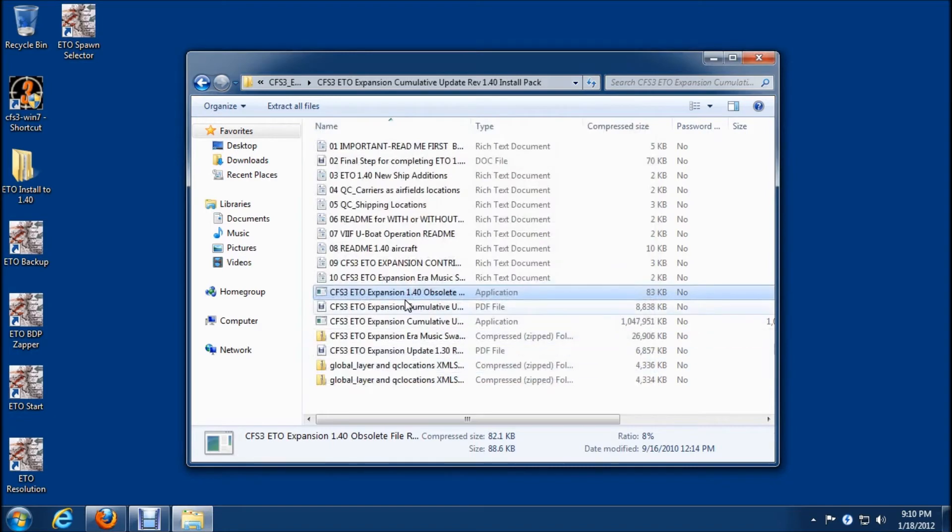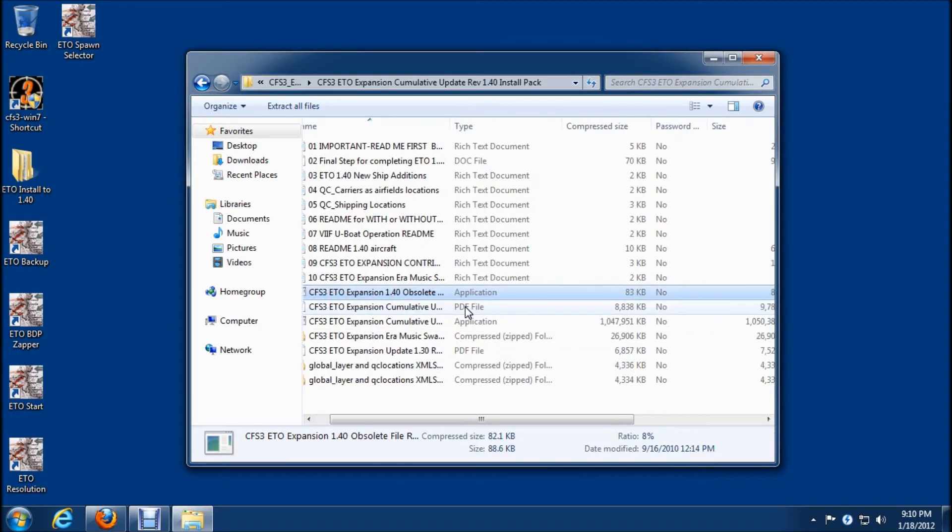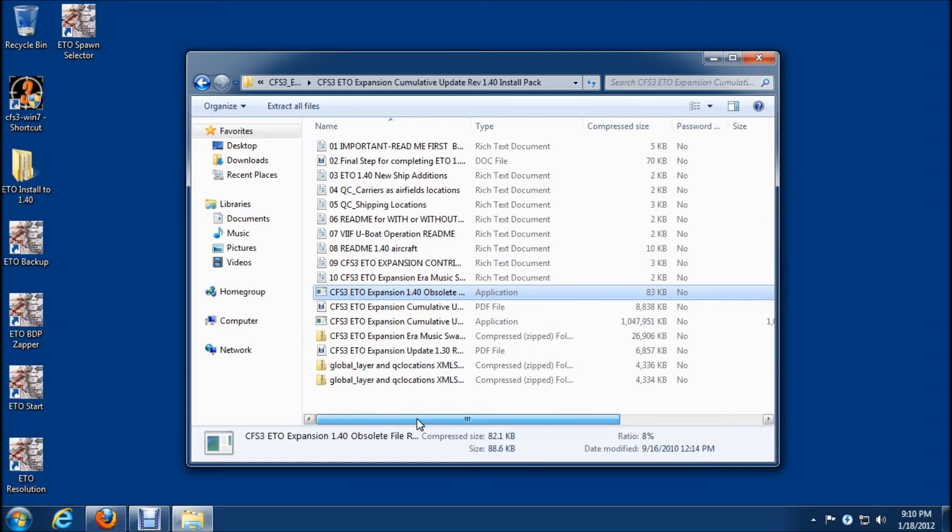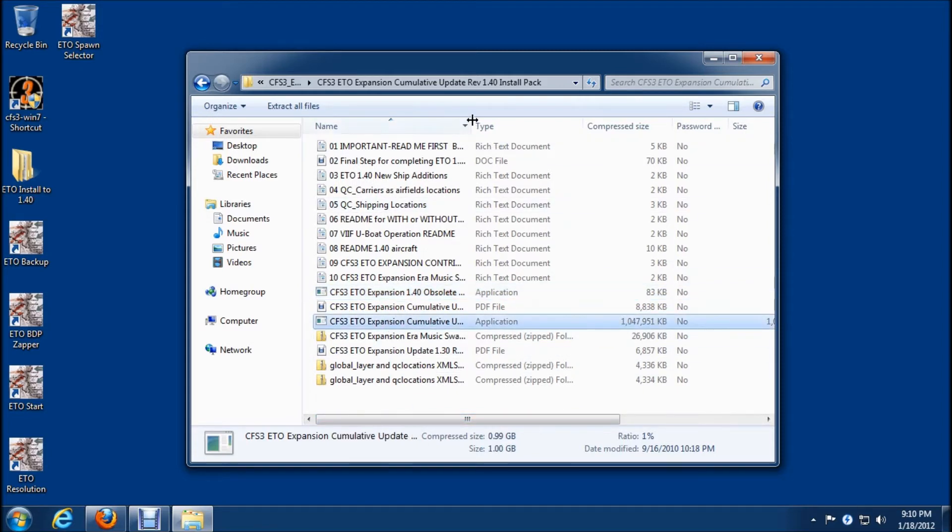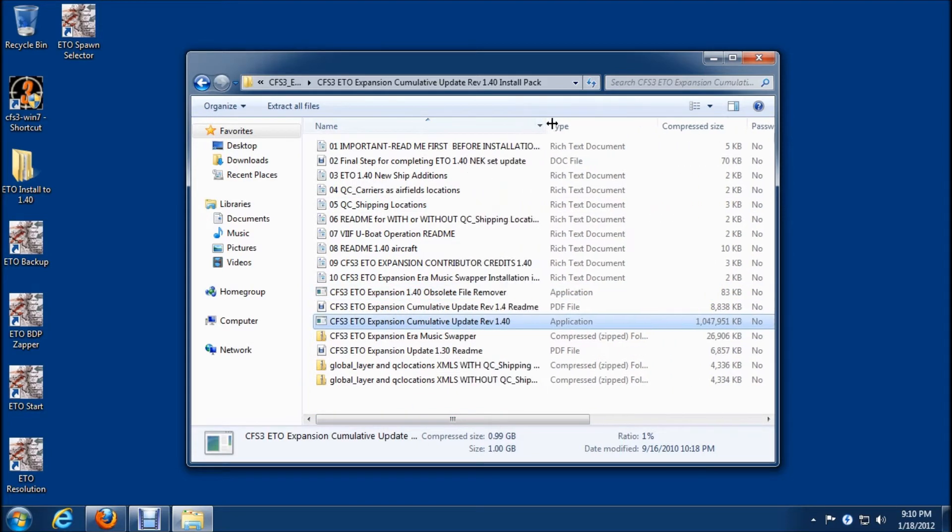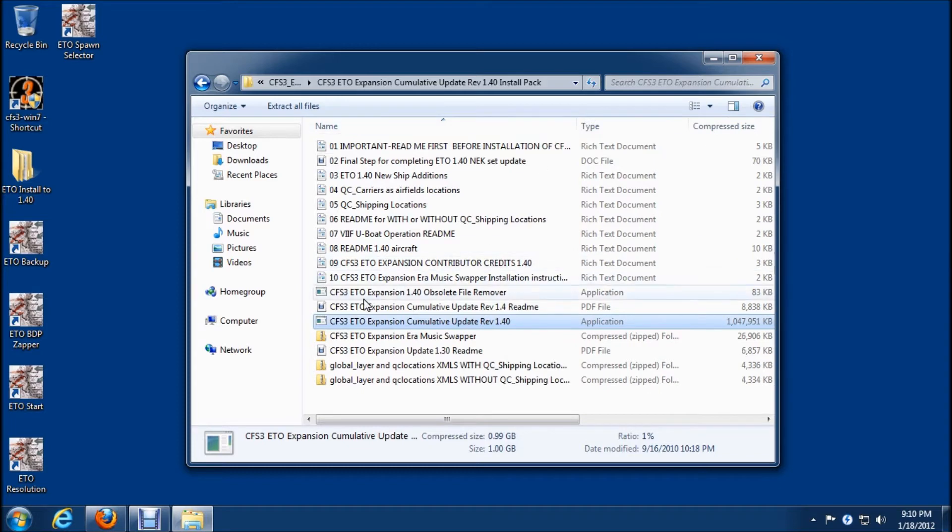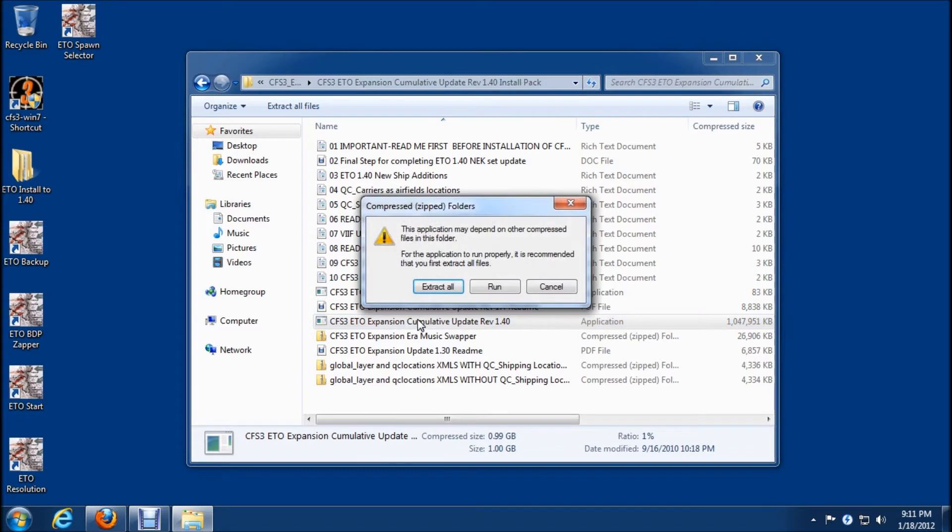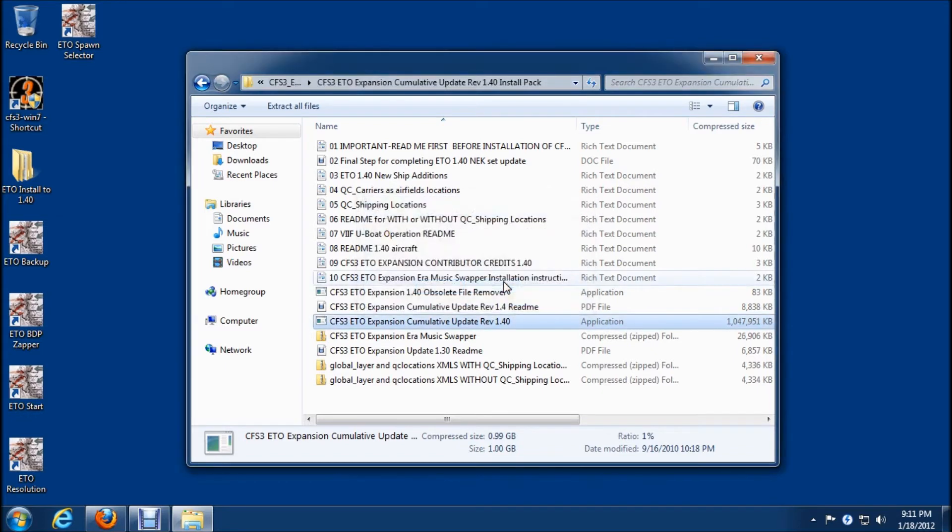Okay so the obsolete has been run and now it's time to run the actual update which is here, update revision 1.40, so I'll double click on that, click run and this will just take a second to unzip.